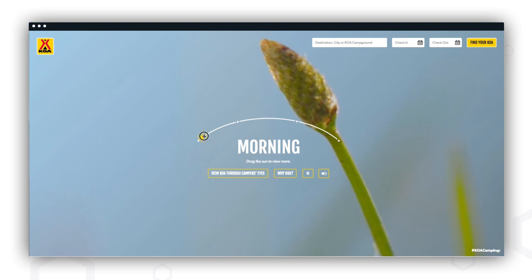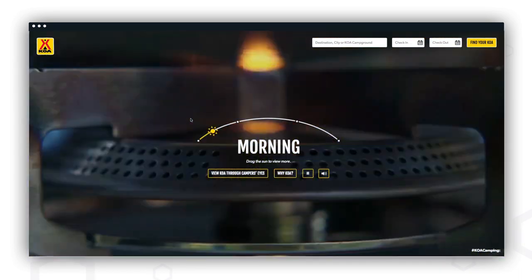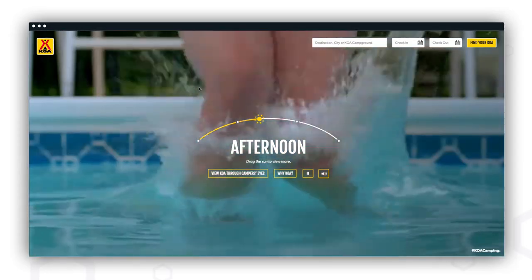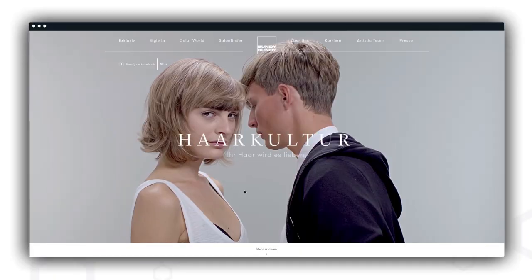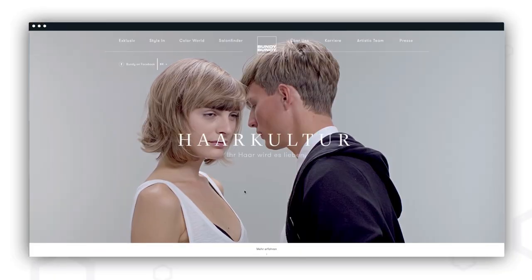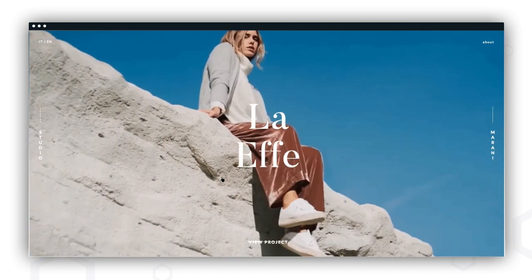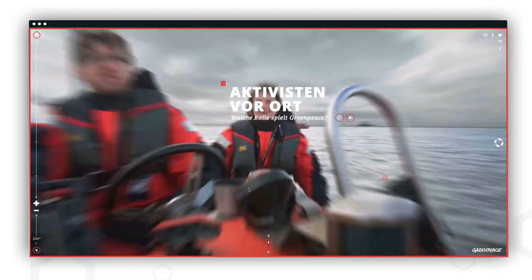Materiały wideo w wysokiej jakości to nie wszystko – liczy się także kreatywne podejście do ich prezentacji. Film może na przykład pokazywać dzień z życia kempingu. Cinemagraph jest innym przykładem pomysłowego wykorzystania wideo do stworzenia interesującego tła dla strony www. Kolejnym sposobem na niestandardowe wykorzystanie wideo jest storytelling.